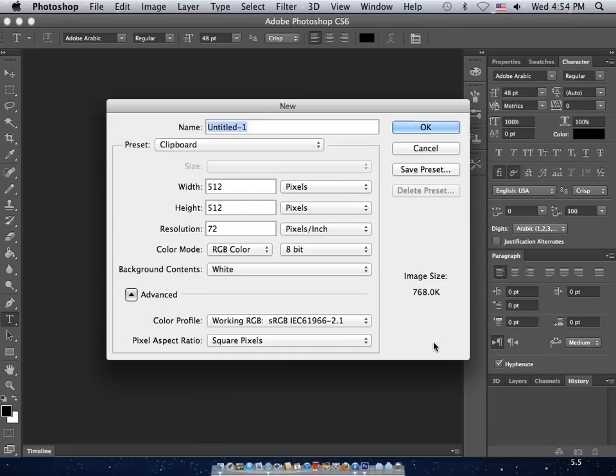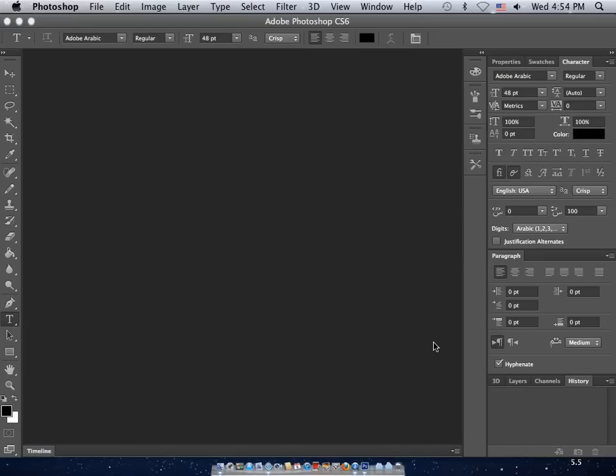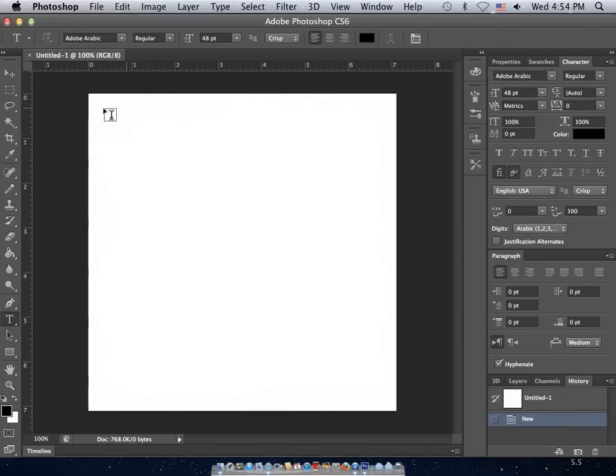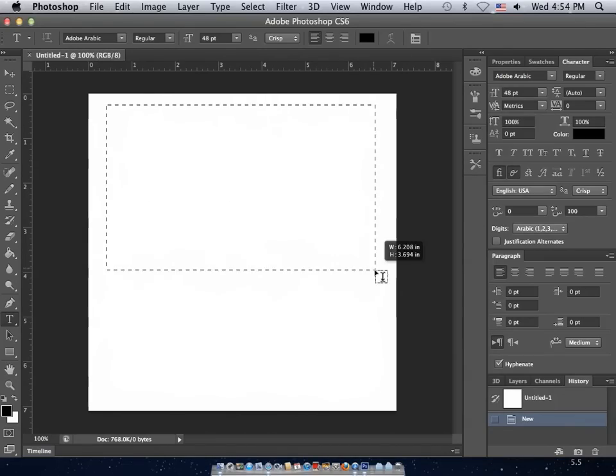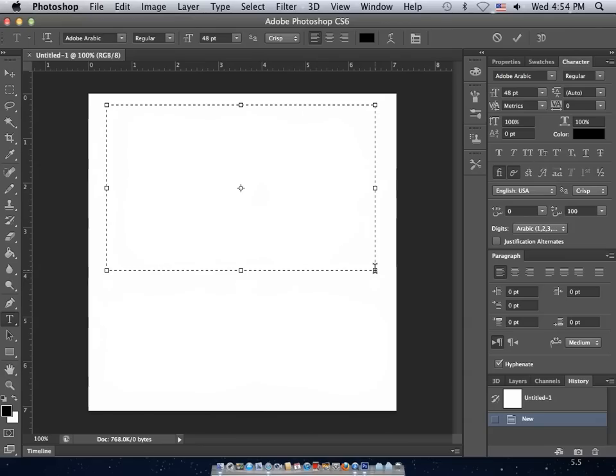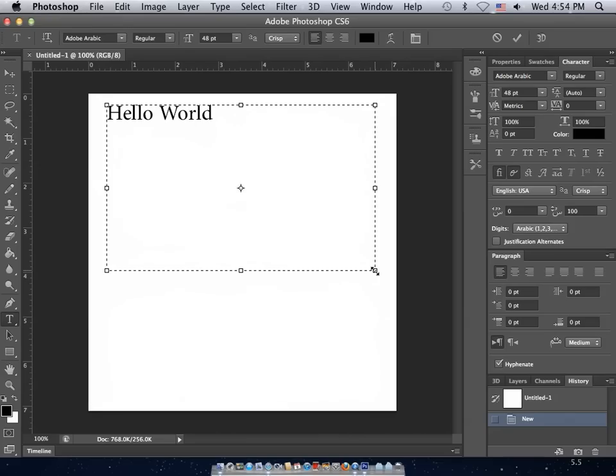So let's create a new document and add a type layer to it. On this type layer, you can type whatever you'd like, such as the classic hello world. And you'll notice nothing's changed. That's because the type engine for Arabic and Hebrew supports pretty much all the same functionality as the conventional type engine.